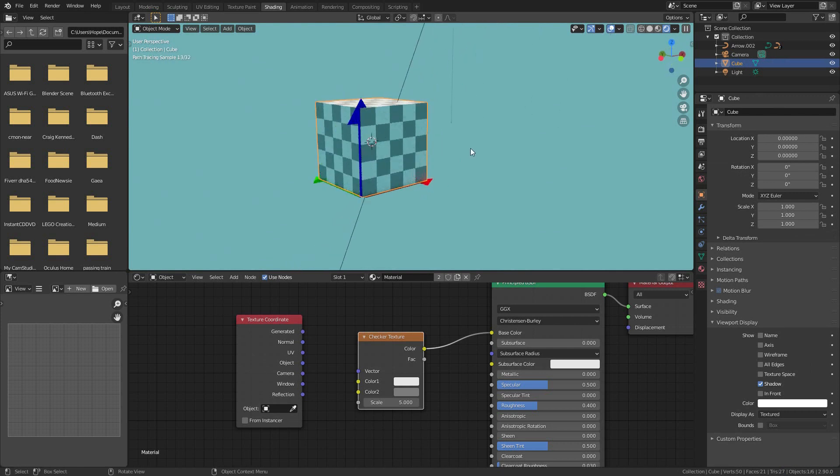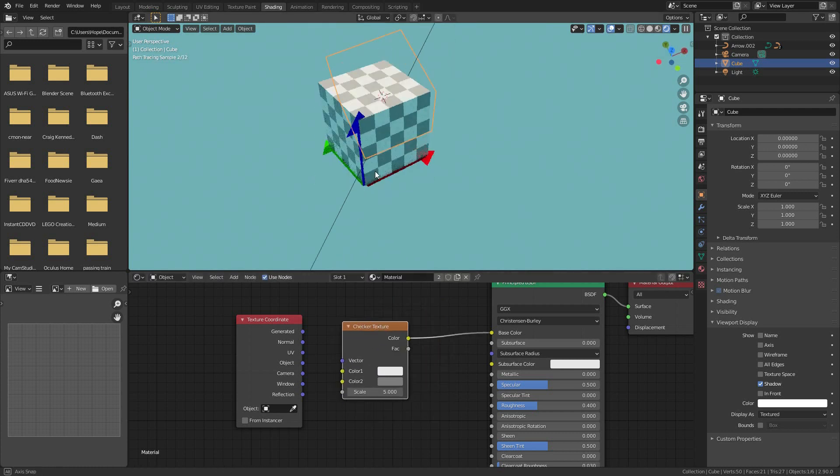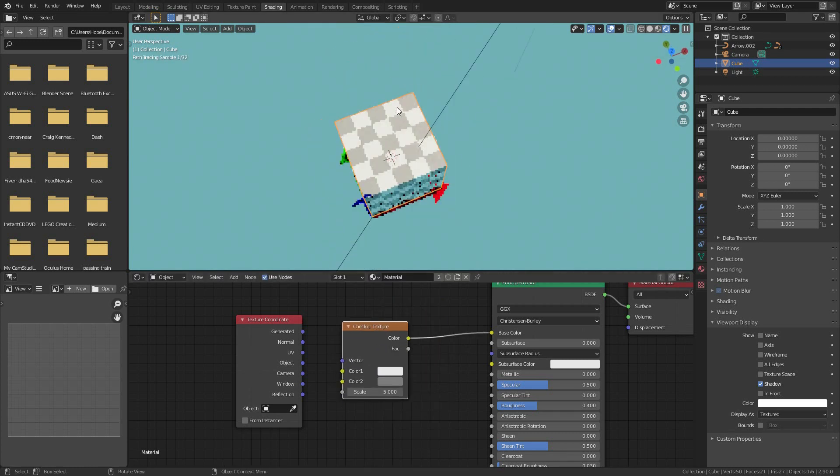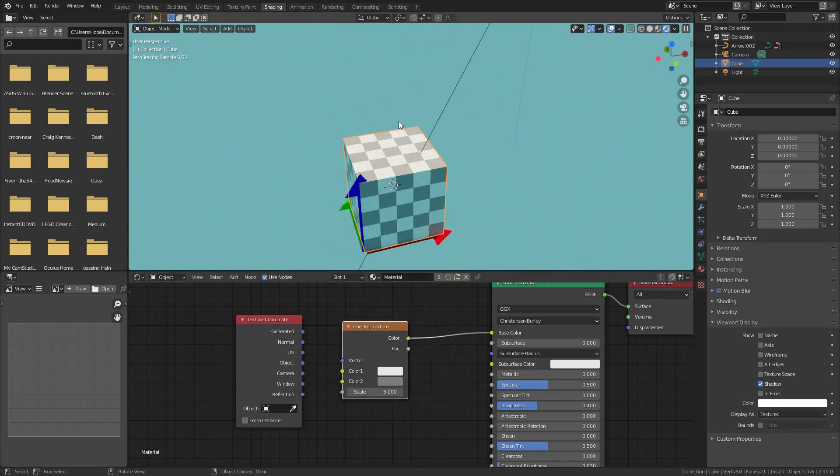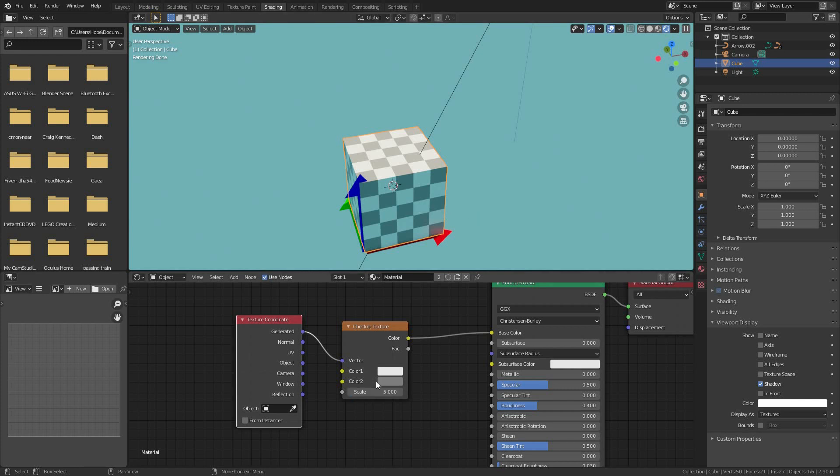Now, five what? Five per axis of the bounding box. That's it. So generated means five per dimension of your object's bounding box.